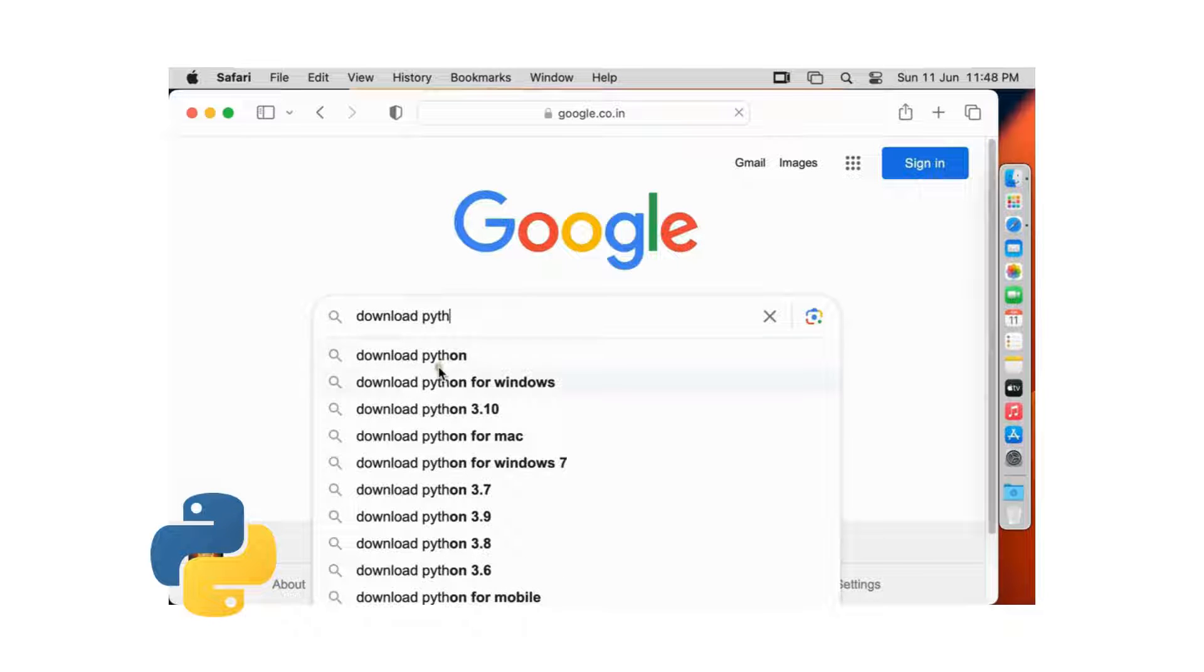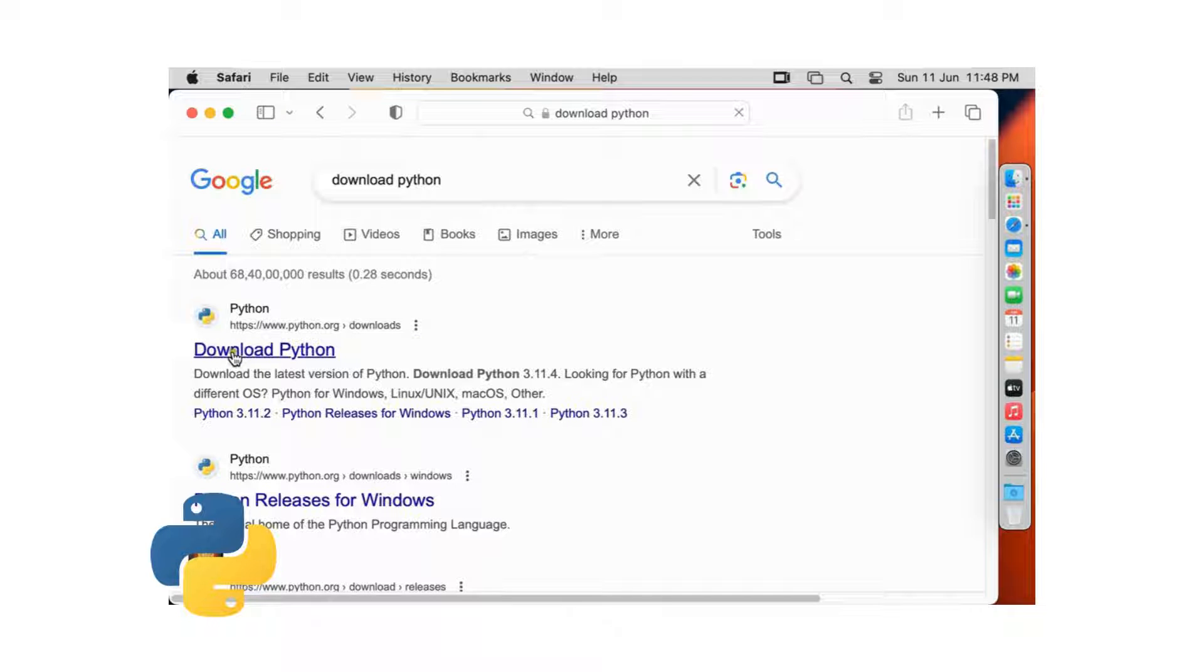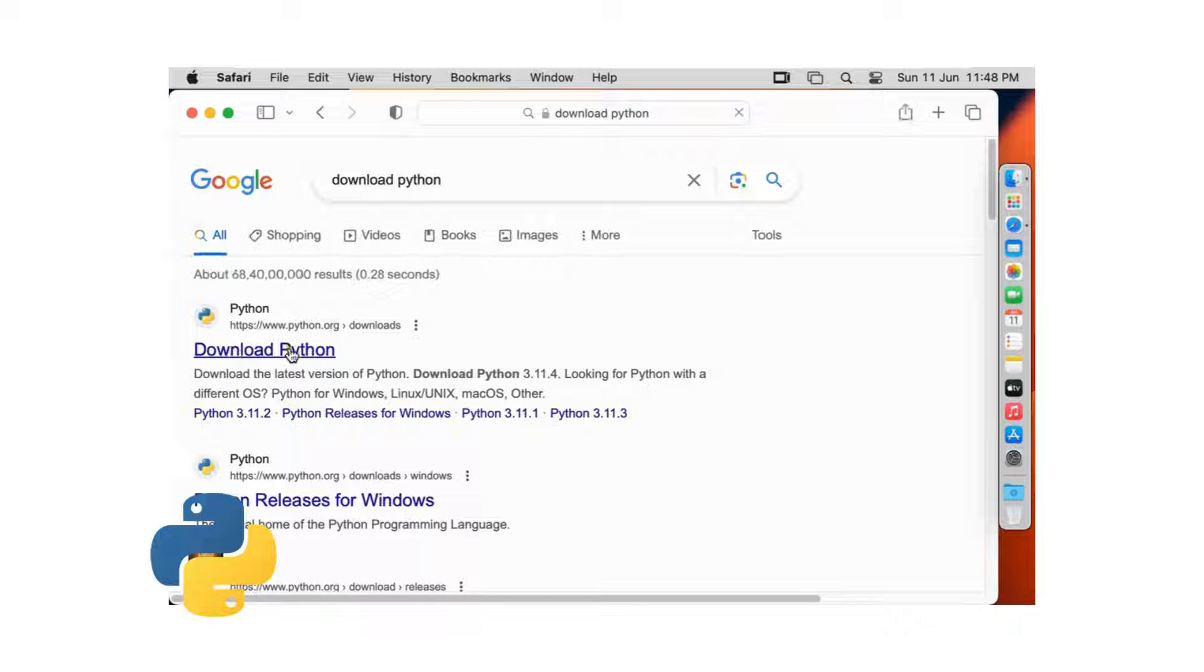Here it is, let's click on it. Click on first official website link, www.python.org.